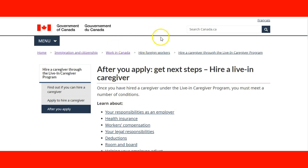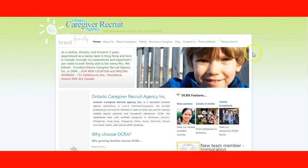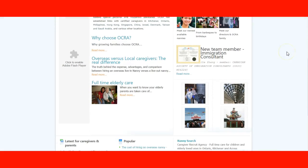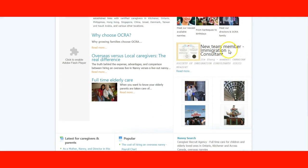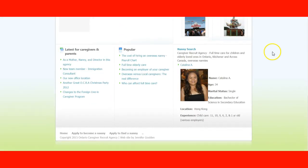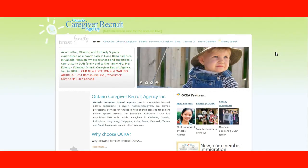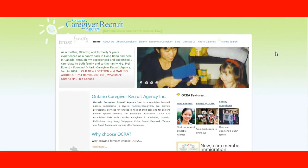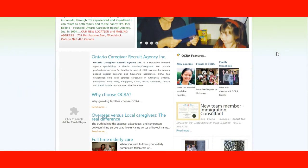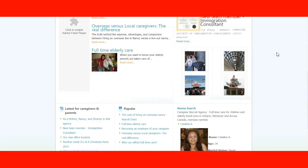I also recommend checking some agencies. In this case, we have the Ontario Caregiver Recruit Agency. They have all the information and experience; they work with immigration consultants that help them process a work permit for caregivers. They are established in Ontario and have all the information that you might look for.